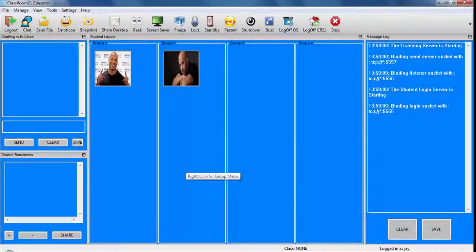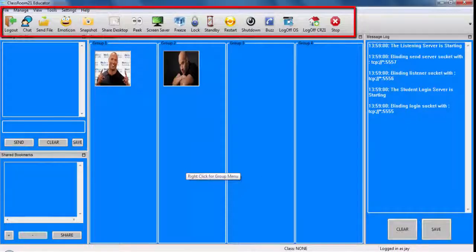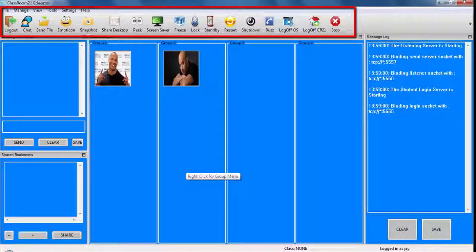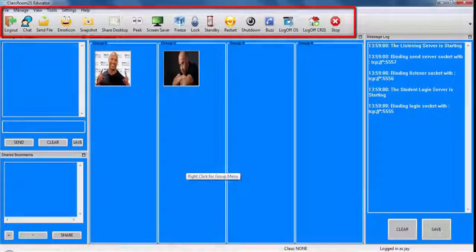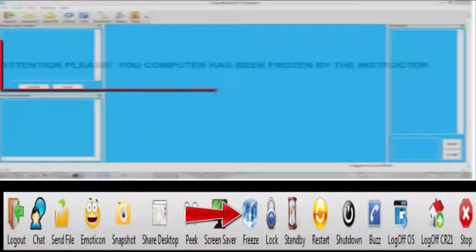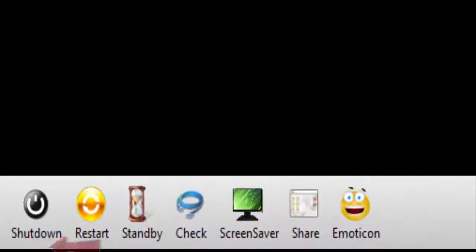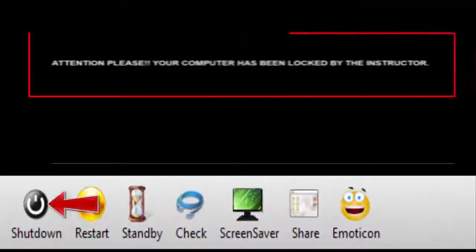Teachers are also able to manage student devices from their own computer. With the click of one button, they may freeze all the student devices to avoid distractions during a lecture or to shut down devices at the end of class.